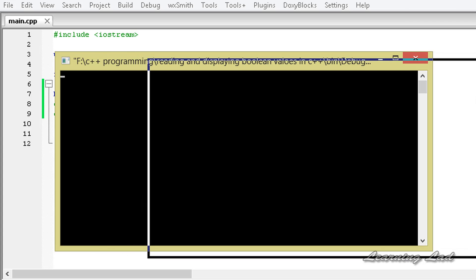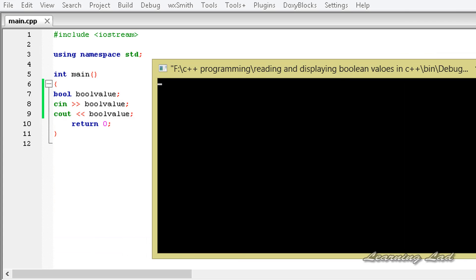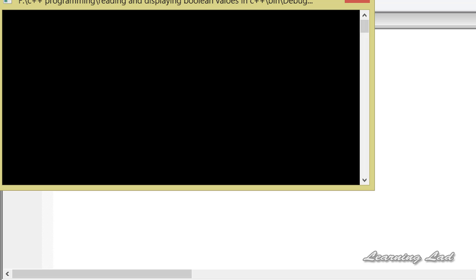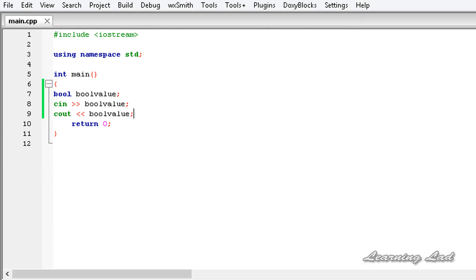As you can see, we need to enter the boolean value. In C++, when we use normal IO, we need to pass either 0 or 1 — 0 means false, 1 means true. Here I am going to pass 0 and if I enter that, it returns 0 and it works properly. And I am going to build and run it again and pass 1 — hit enter, and it works properly.